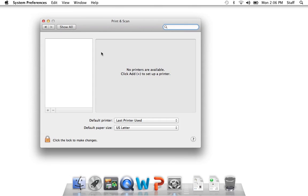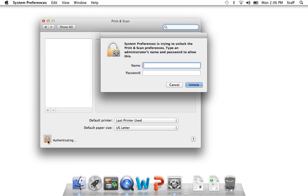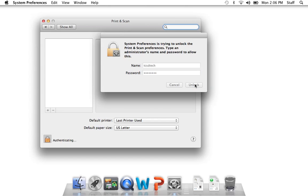Now you can just add without unlocking but you have to put in the super secret password. Click unlock.